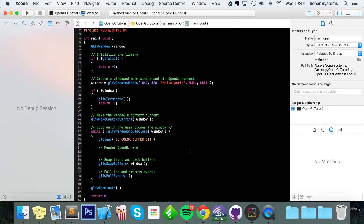Hello, in this OpenGL video we are going to cover how to draw a quad. A quad is anything that has four vertices, and what we're going to be drawing is a square. We can easily change it to be drawing a rectangle, or basically any other quad — it's a shape that has four vertices.